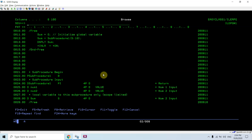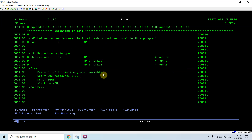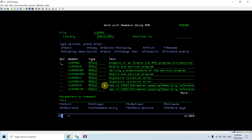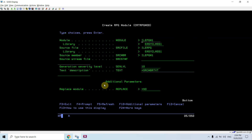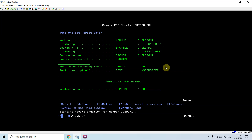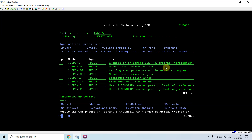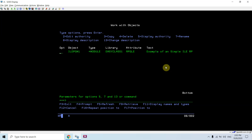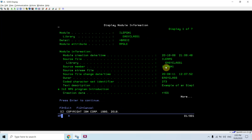So let's see them. Here we have this source member with one sub-procedure which is called in the source member itself. To create a module, I'll take option 15 — just press F4 so we can see the CRTRPGMOD command gets triggered, using which I can create a module object. The module object is created. If I do WRKOBJ ILE PGM1, I can see the module object, and if I do DSPMOD on it I can see the module information.